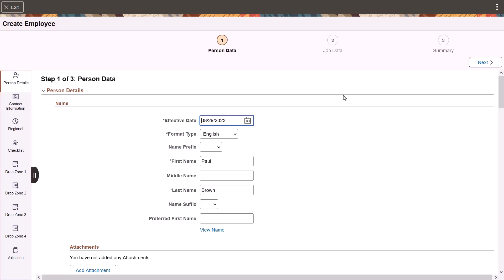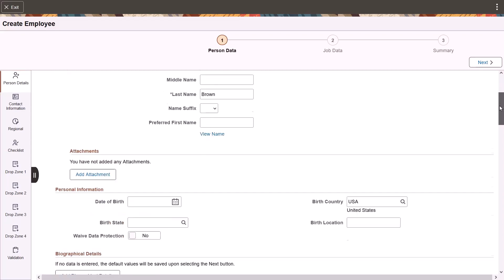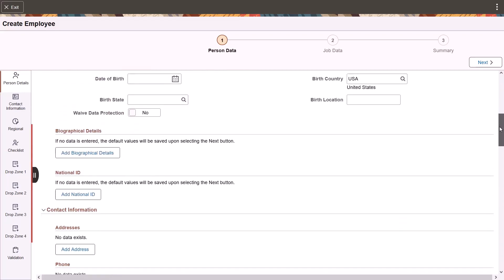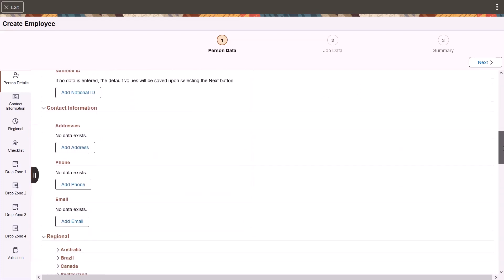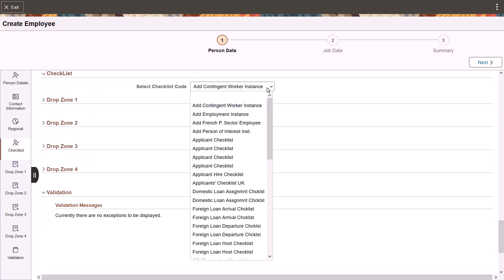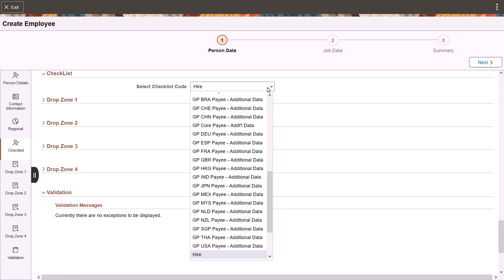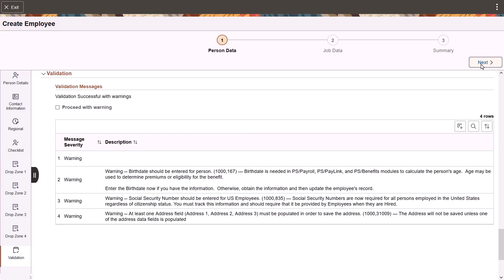Fluid person data enables you to include attachments in association with the name, biographical details, national ID, and address. You can also identify a checklist for tasks to perform after adding this person. When you're ready to add the person, select the next button to initiate the validation process. If the system doesn't find errors or warnings, the process will add the person and move to the next step.